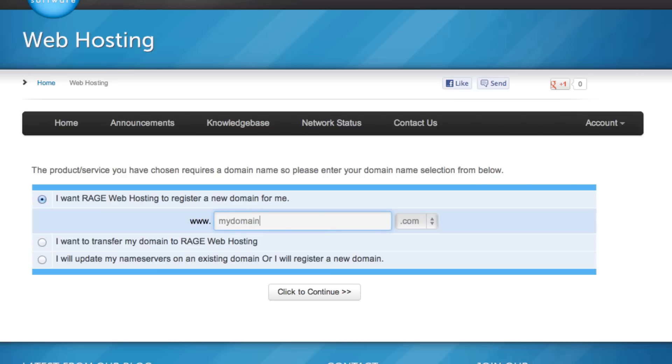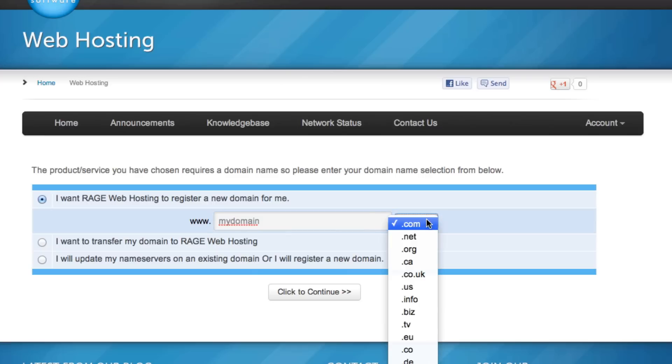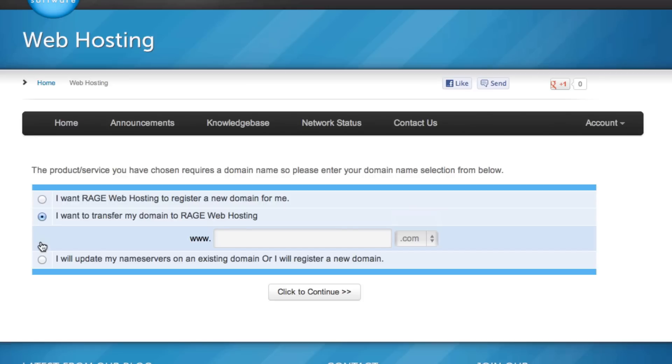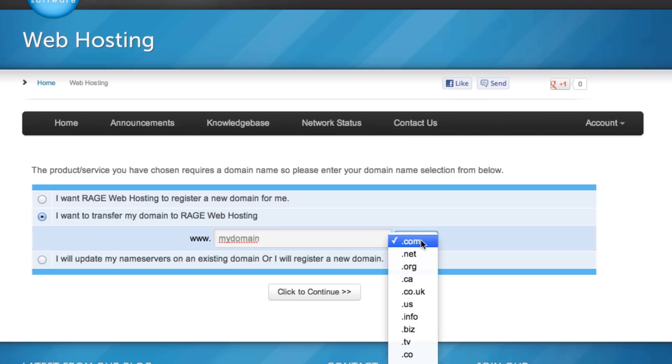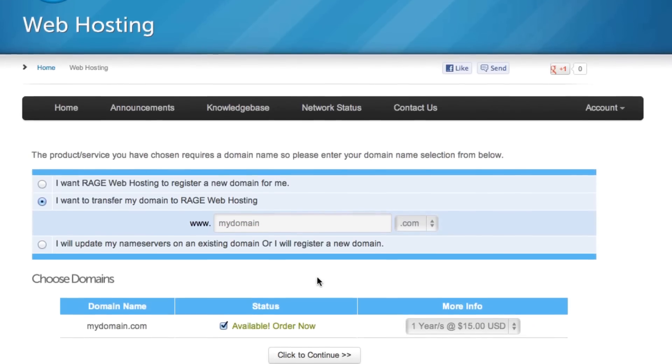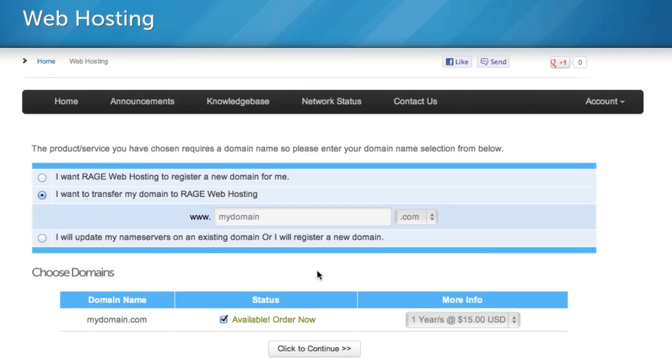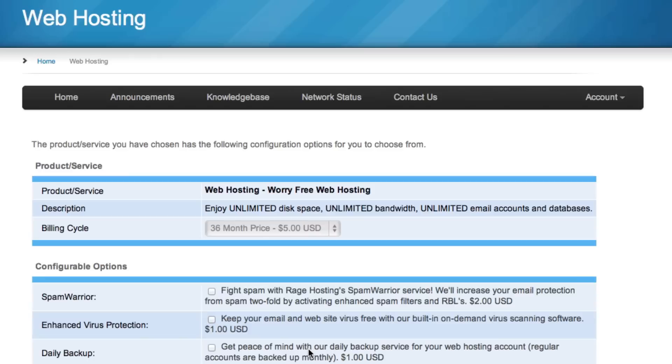You can also select the extension for the domain by clicking on this drop down menu. If you are transferring a domain, click on the second option to transfer existing domain to Rage Web Hosting and type in your domain. When you are all done, click on the Click to Continue button. You should see the domain you typed and the status reading available, then click on the Click to Continue button.